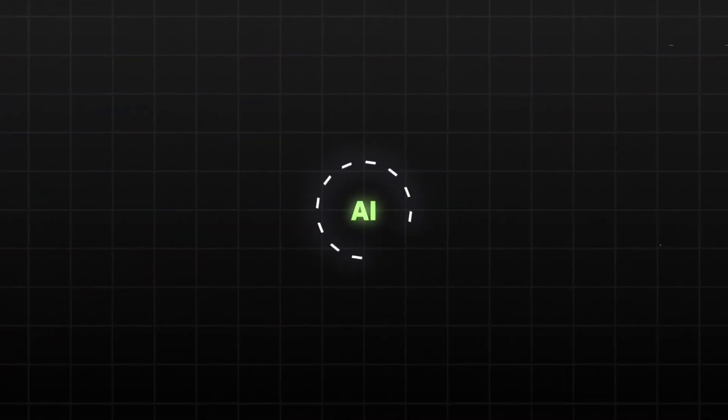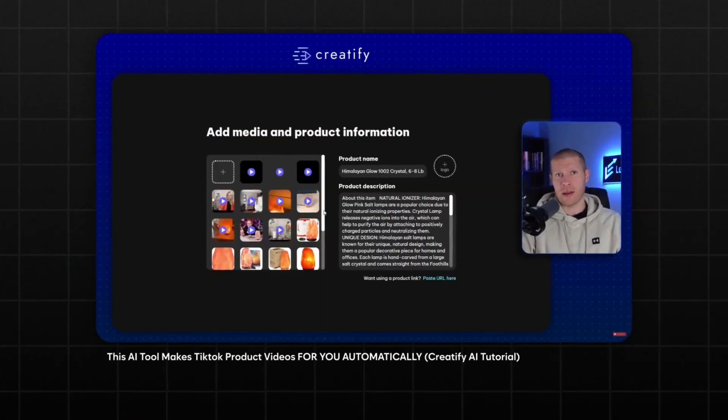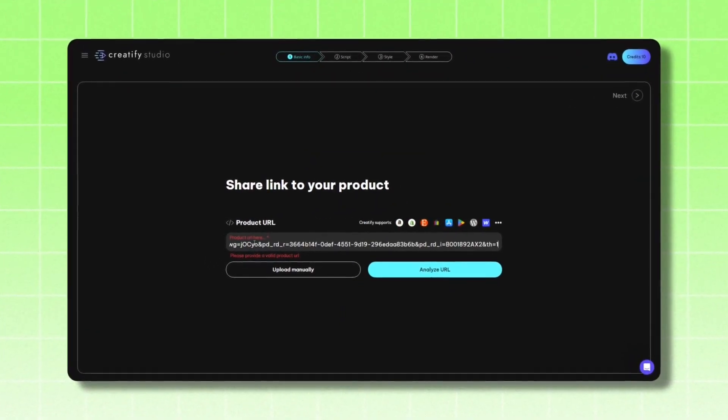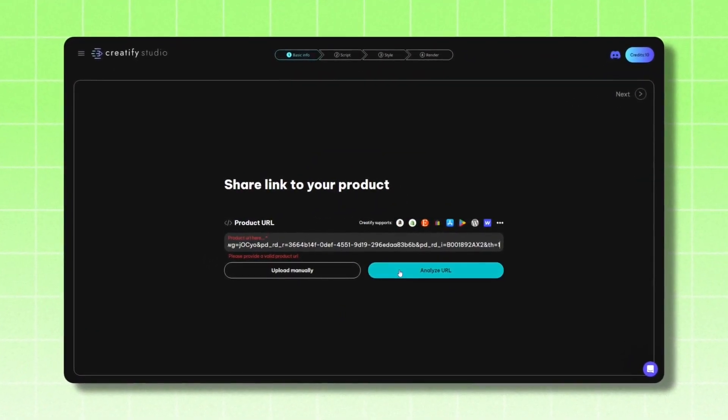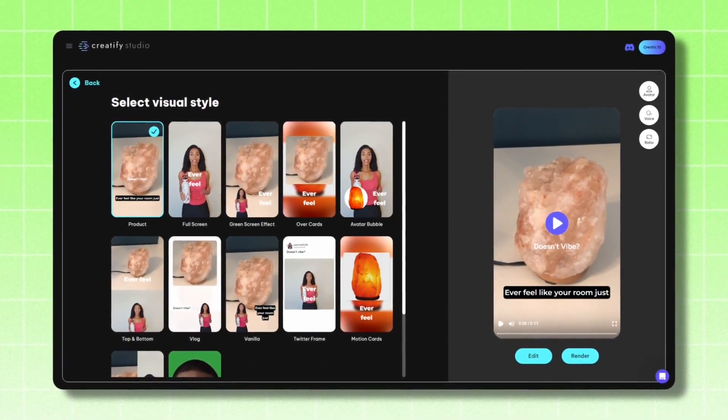In this video, I'm going to show you how to use an AI software called Creatify AI. It is a mind-blowing software that allows you to paste the URL of any product and then get an actual video that you can upload to TikTok. I'm going to show you in this tutorial multiple different ways to use it to get the best video possible that has the highest likelihood to actually perform and get you sales.